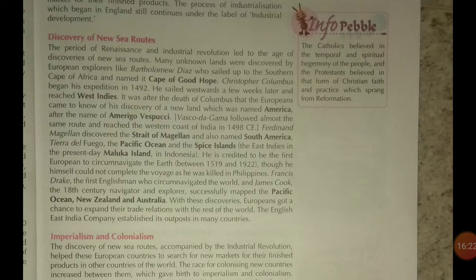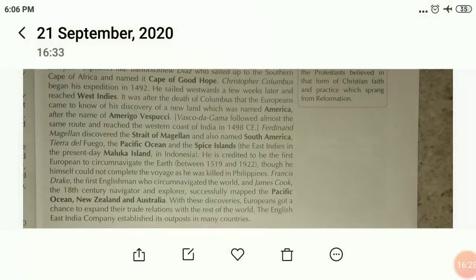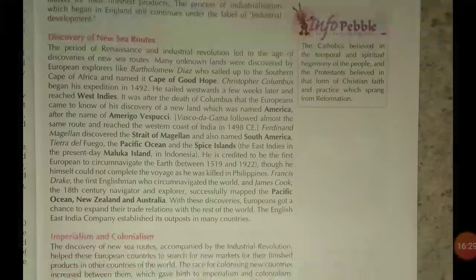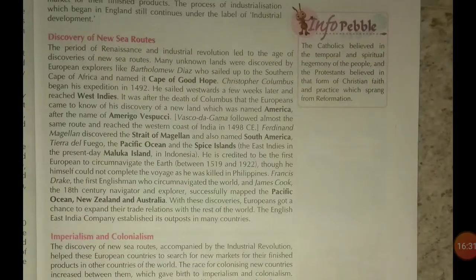The land was named America after Amerigo Vespucci. Vasco da Gama followed almost the same route and reached the western coast of India in 1498.